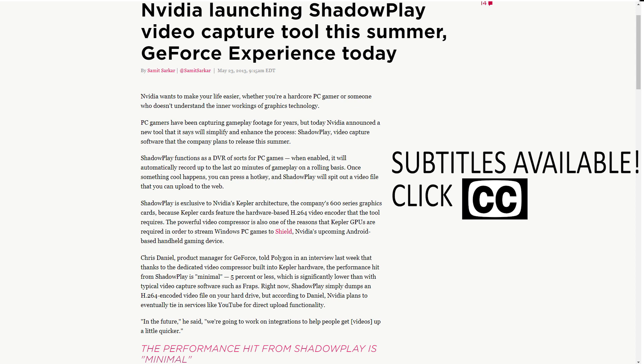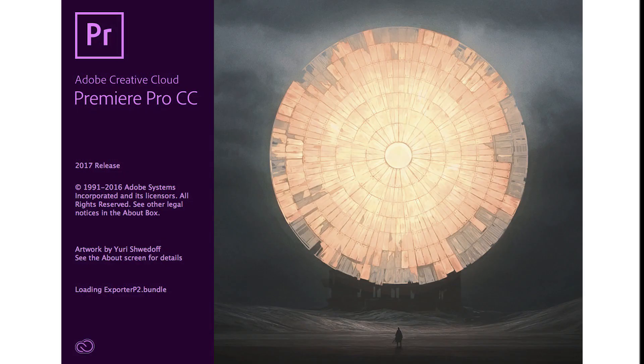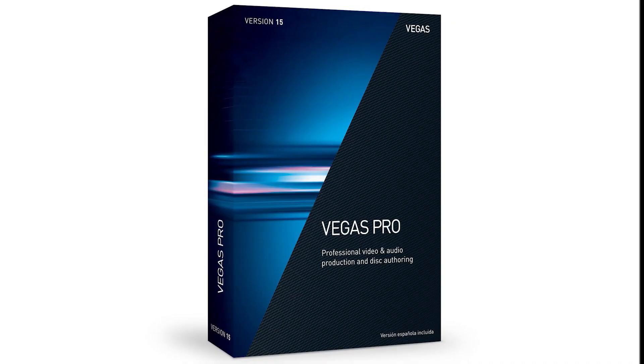Back in 2013, NVIDIA introduced ShadowPlay, a video capture tool that was far lighter on performance than traditional CPU recording, thanks to NVENC, NVIDIA's dedicated H.264 video encoder built into all GeForce cards from the 600 series and up. The encoder is also capable of rendering videos in traditional video editing programs and can be significantly faster than the traditional encoding process that uses only the CPU.